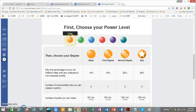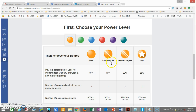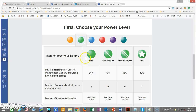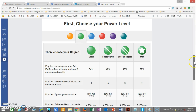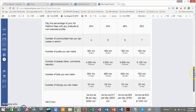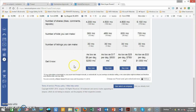That next screen brings you to where your power levels are. You have to first choose your power level. When you first join you start out at the basic level, then you can move on to first degree, second degree, and star. Right now I'll show you how to get to the green basic user or power user. You click on green, scroll down to the very bottom, and it'll say 'Get it now — it's two hundred and fifty dollars.'